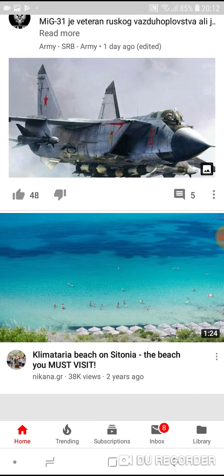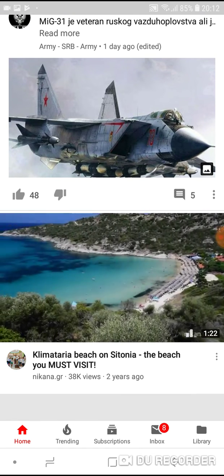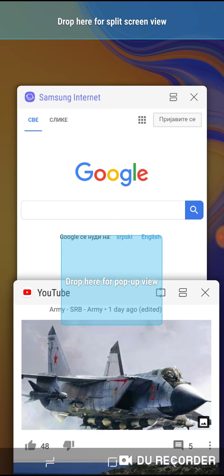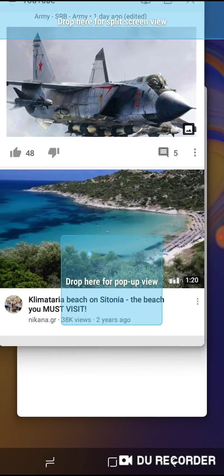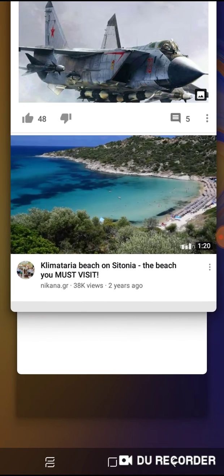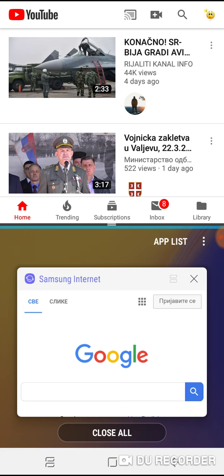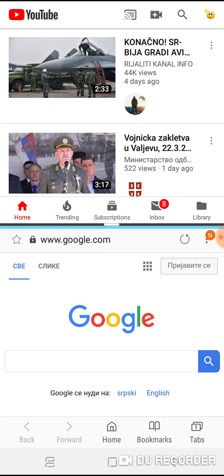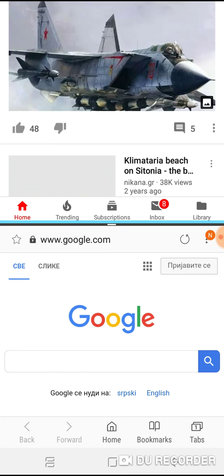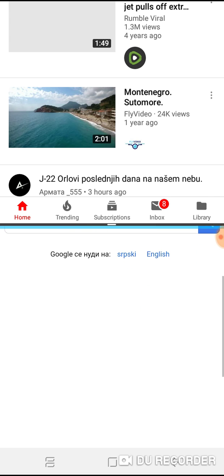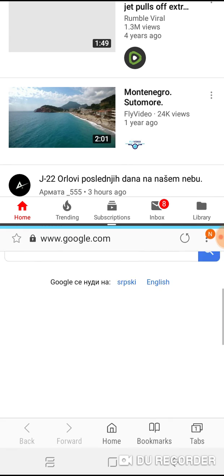Ok, when you have done that, tap on recent tabs, take YouTube and drag it to the top of the window where it says 'drop here for split screen view.' Drop it there, and then simply tap on the internet browser. And here it is — at the upper part of the screen you have YouTube, and at the lower part of the screen you have the internet browser.